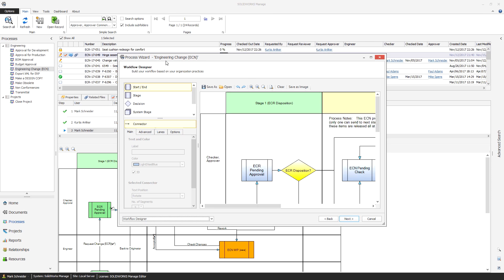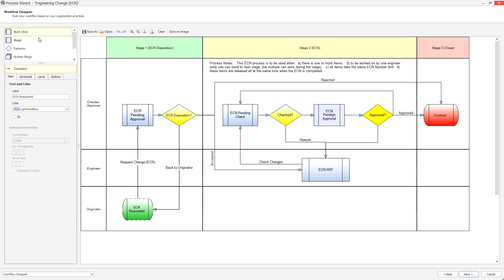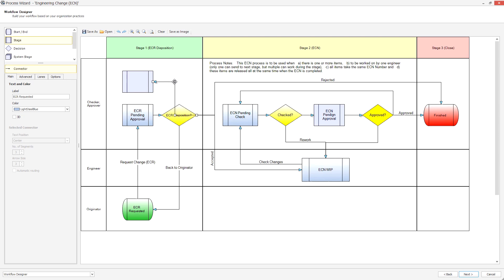Individual processes are stored as a record and authorized participants have access to information associated with this process. Affected items, documents, and CAD files can be attached to the process and tasks can be automatically created.